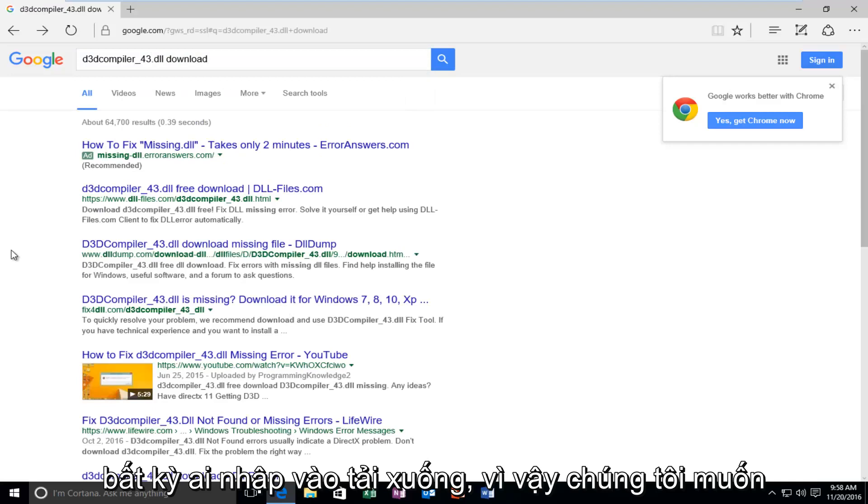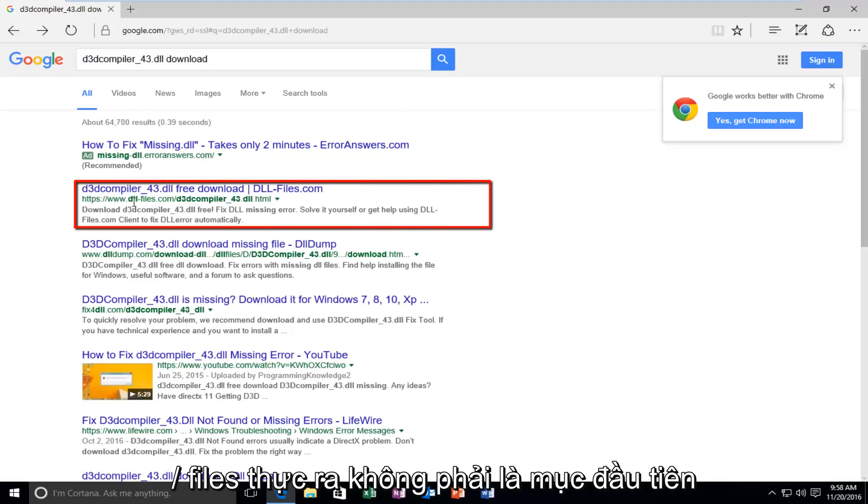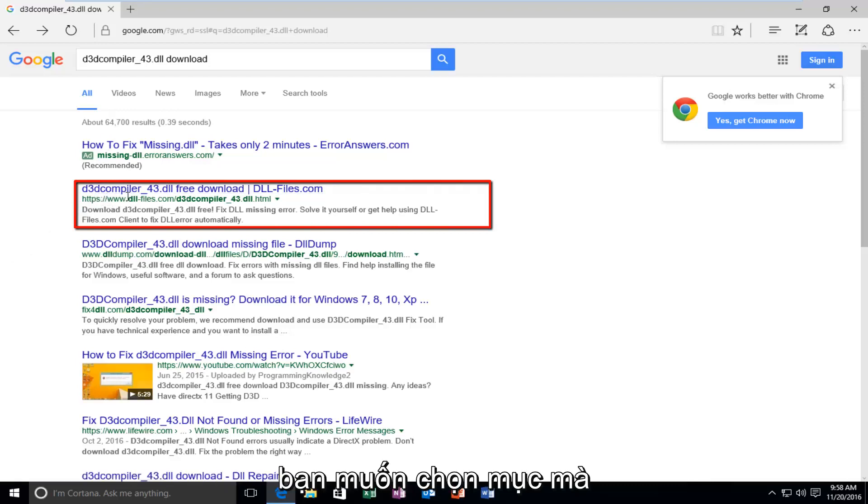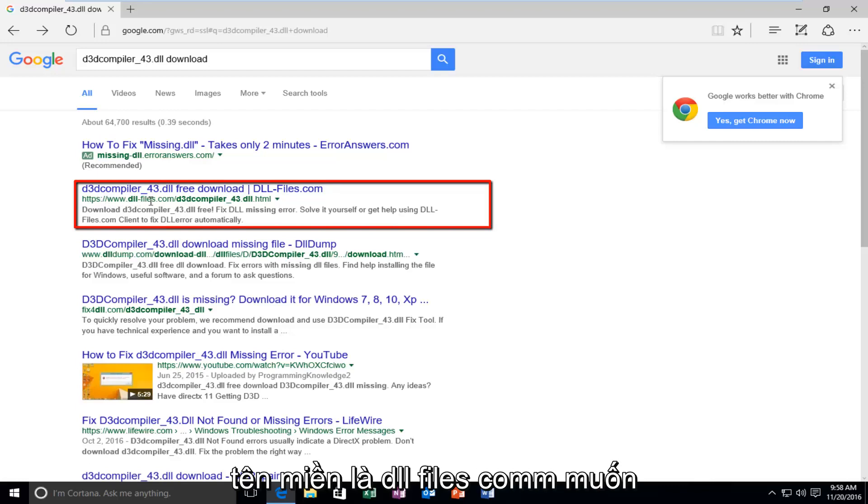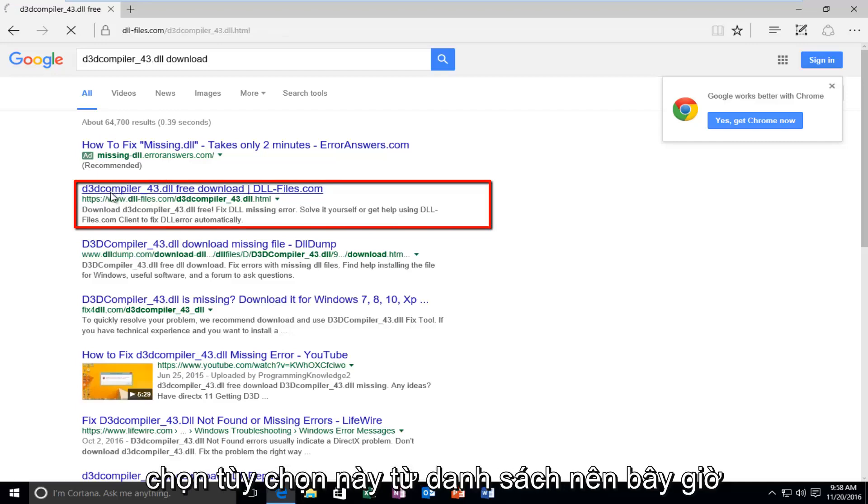So, we want to select the first entry here that says DLL slash files. Or, actually not the first entry. You want to select the one that the domain name is DLL files dot com. You want to select this option from the list.